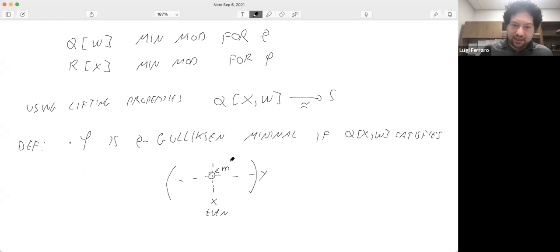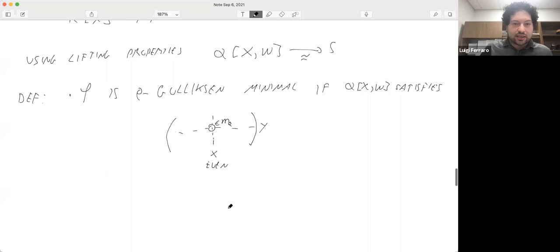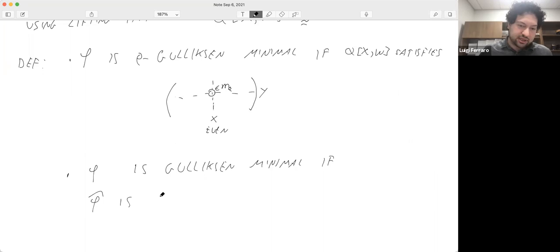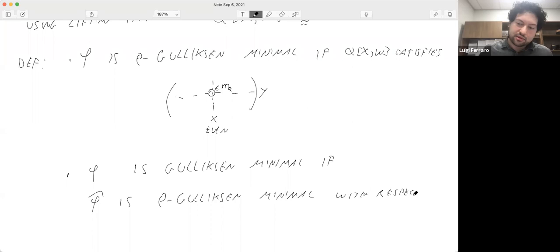We say the map is simply Gulliksen minimal if its completion is rho-Gulliksen minimal with respect to a Cohen presentation.